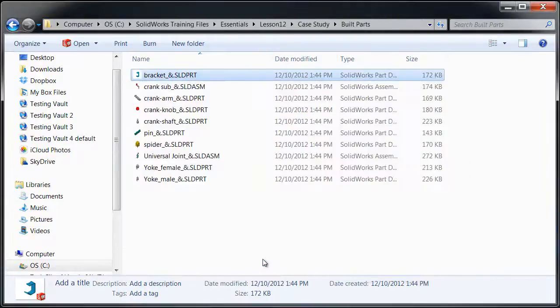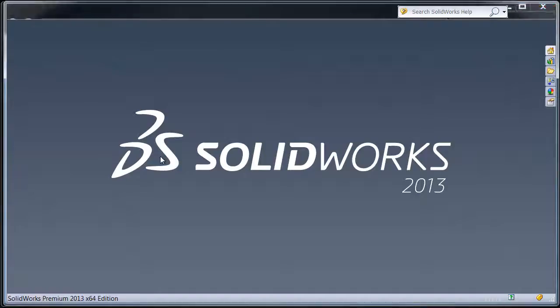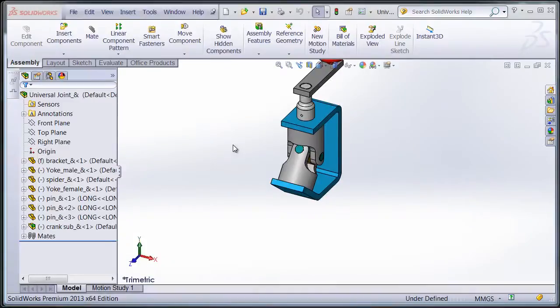And as soon as I go to open any of those, they're just going to update with the new part file.